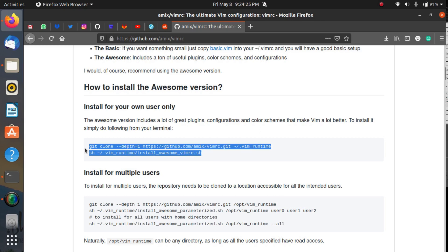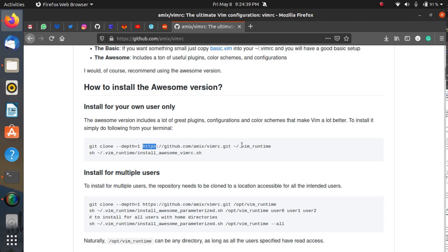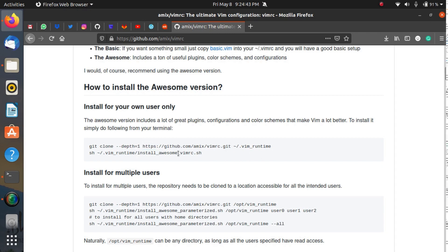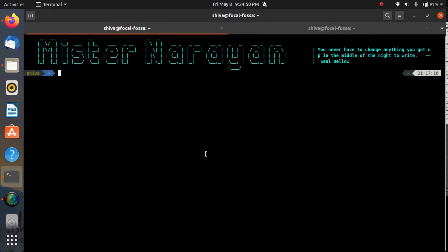Here are the two commands using which you can install this configuration file in your Linux system. It will not take more than a minute to install this. In the first command, you're actually cloning the repository and putting it inside your home directory .vim_runtime, and then you're just running the install script related to this. After this, your Vim will be configured.